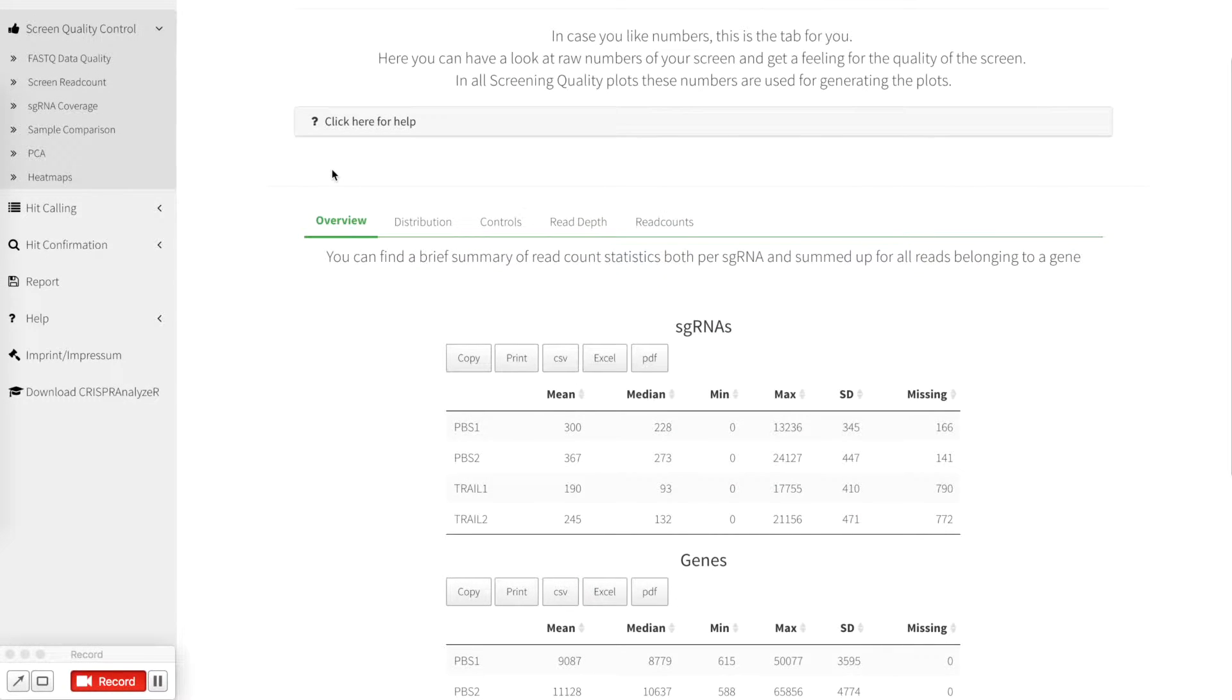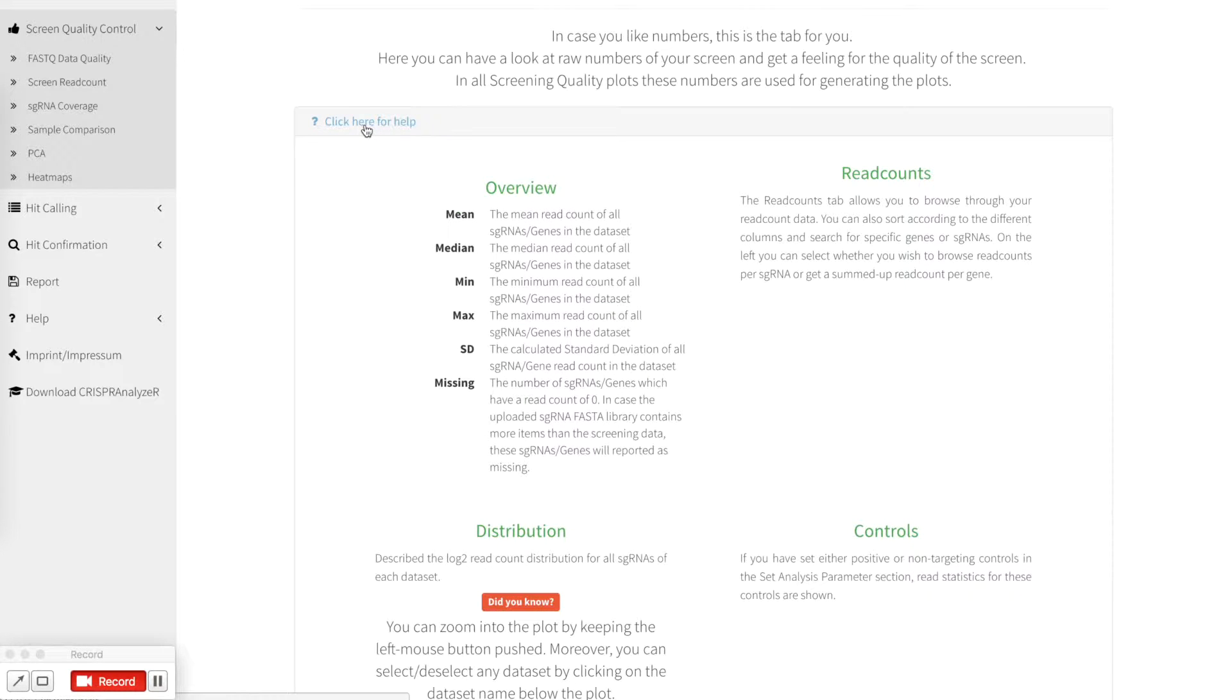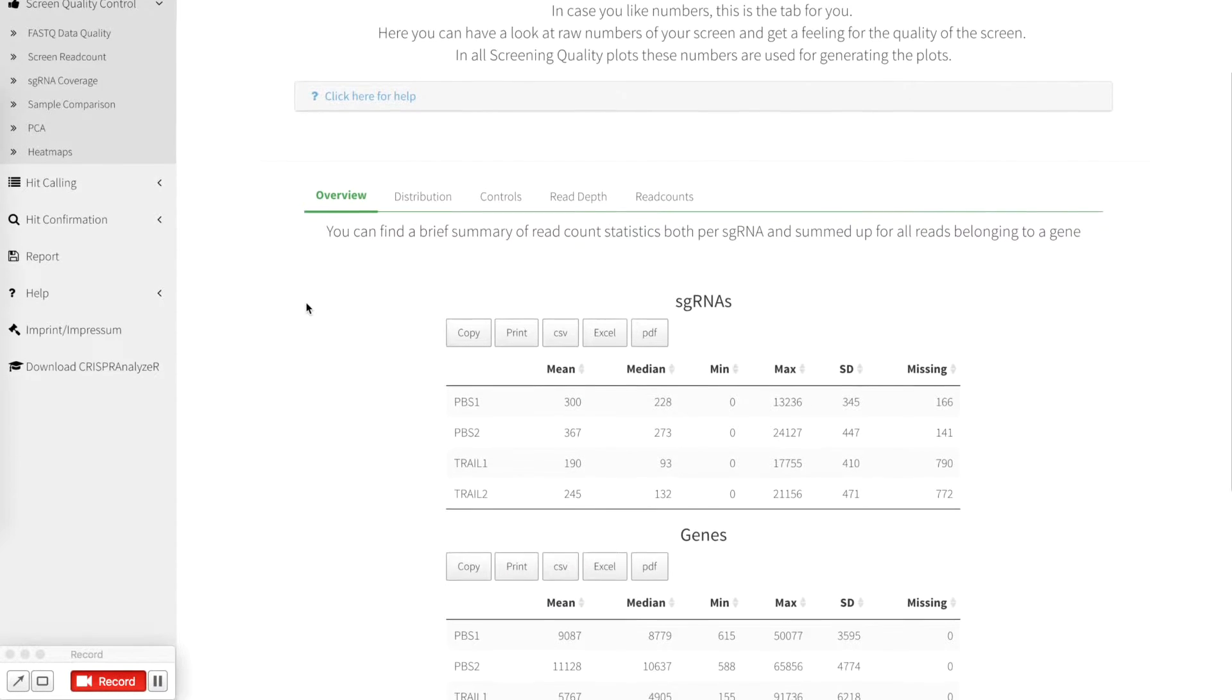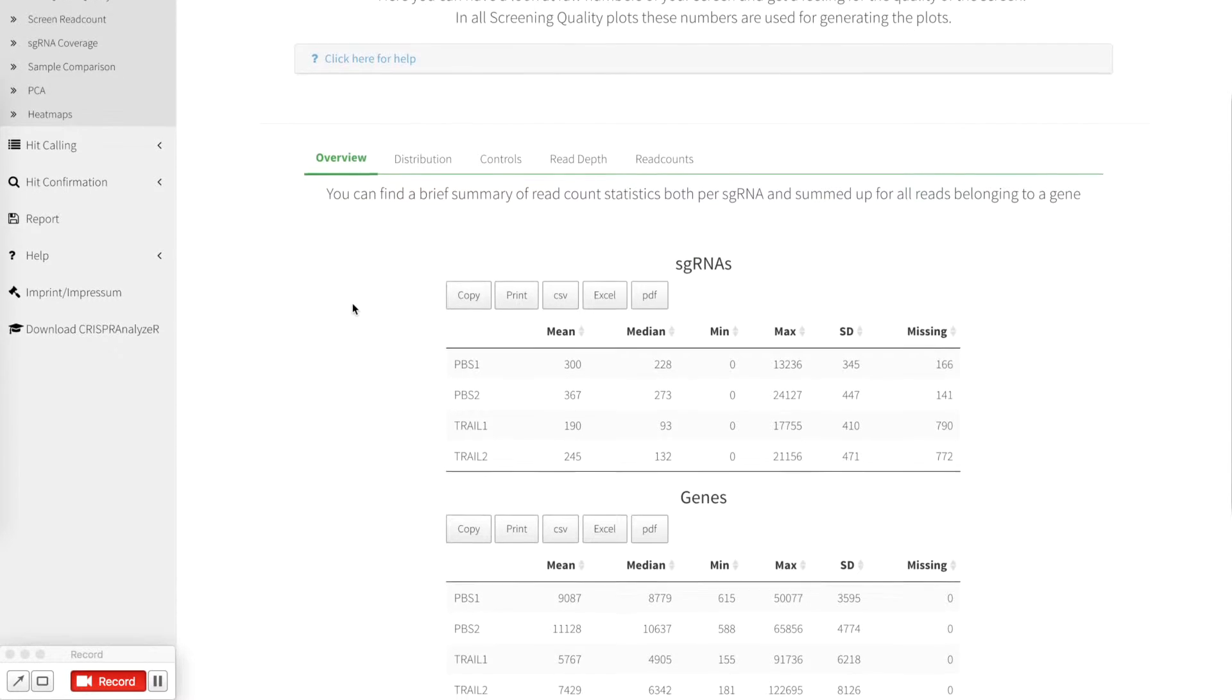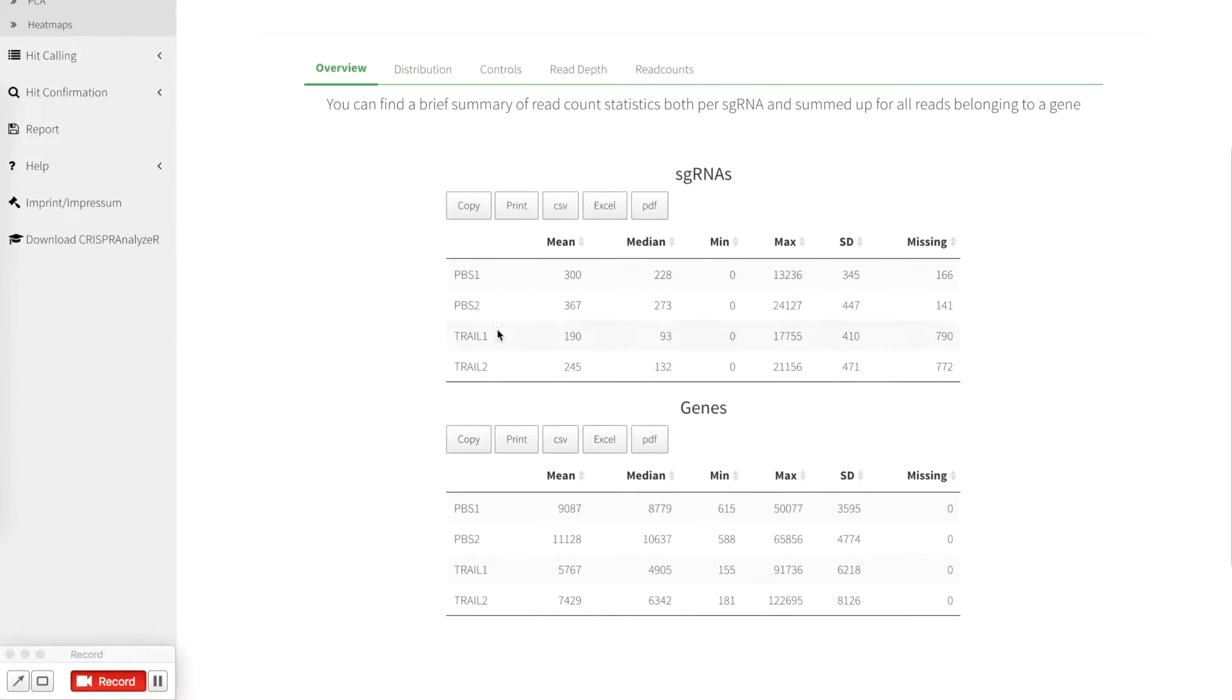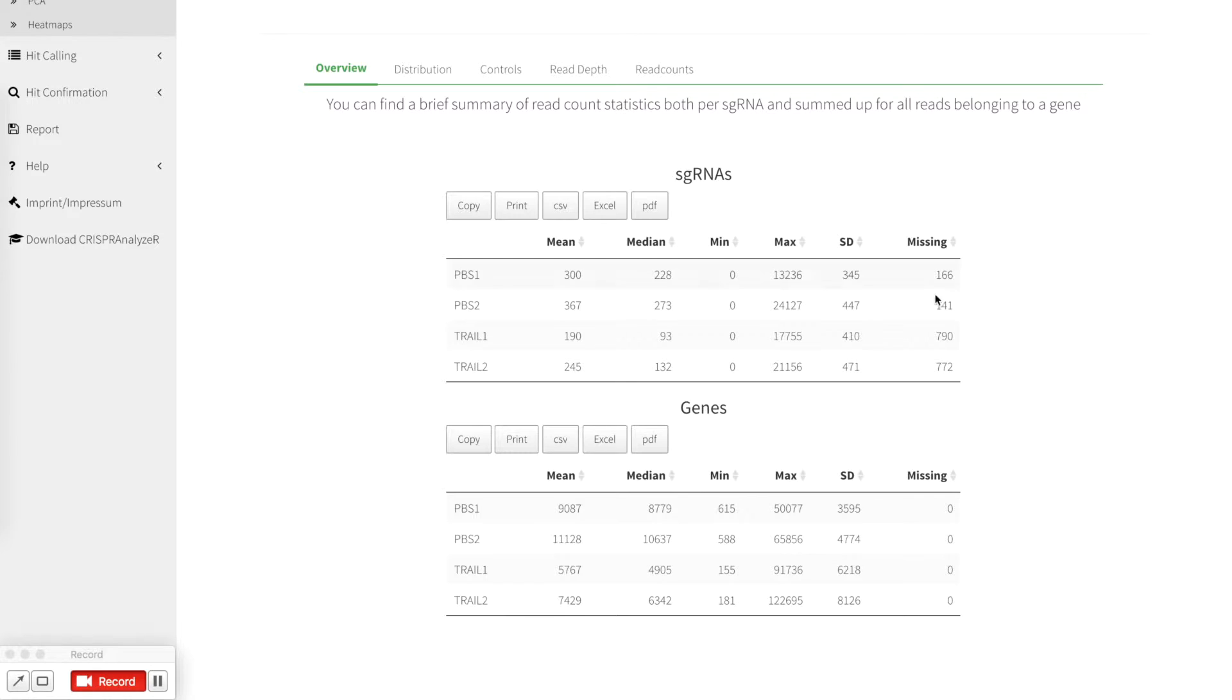As with all different pages, you can click here for a help that shows actually what is shown on each individual page. First you find a brief summary of the read count statistics for all the files aggregated for gene level read count or individual sgRNAs like mean, median, minimum, maximum, standard deviation and if there are sgRNAs or genes missing.